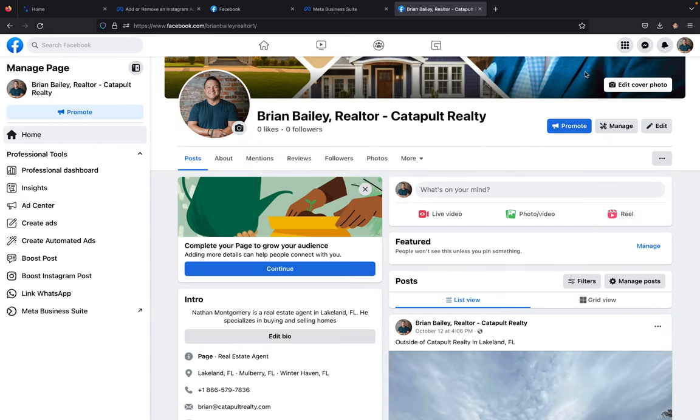So now I'll take you into the page. And right over here, you'll see something called professional dashboard. You're going to click on professional dashboard.